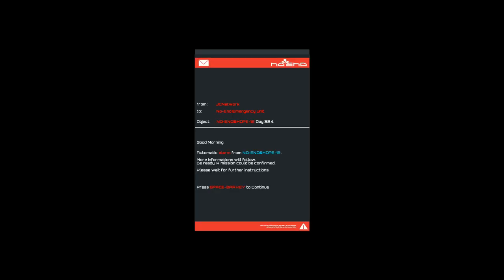From JC Network to no end emergency unit. Good morning, automatic alarm. More information will follow. Press spacebar key to continue. Okay, that was pointless. So thank you for that game.